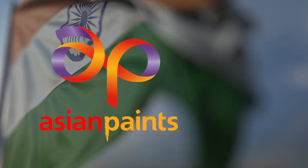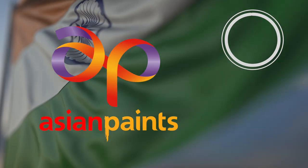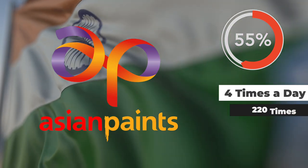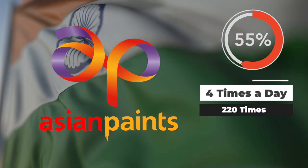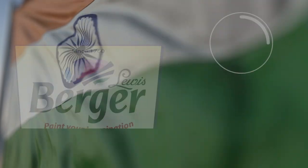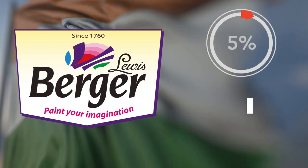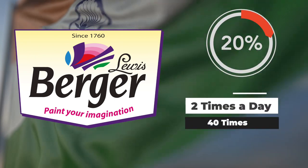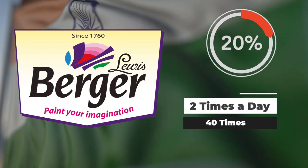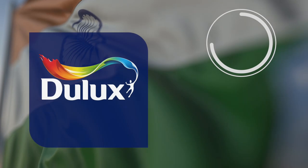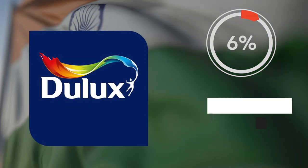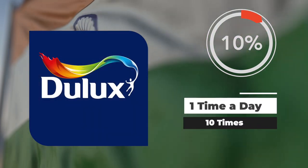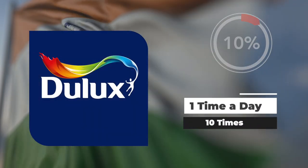Because of this, every day Asian Paints sells to 55% of the country 4 times a day, which is 220 times. Berger Paints sells to 20% of the country twice a day, so that is just 40 times. And Axo sells to 10% of the country once a day, basically 10 times.